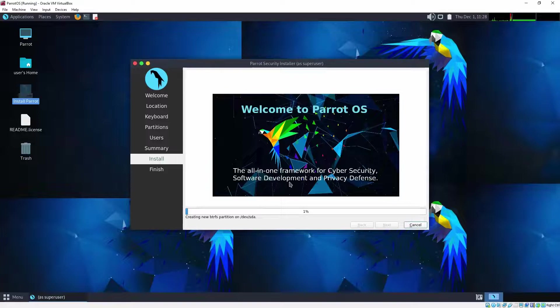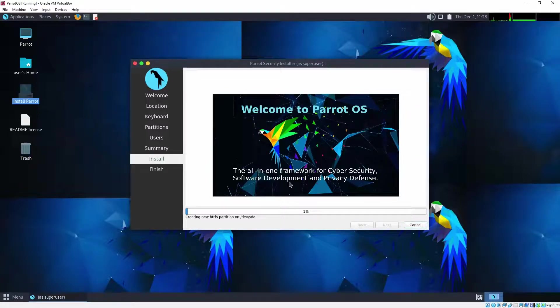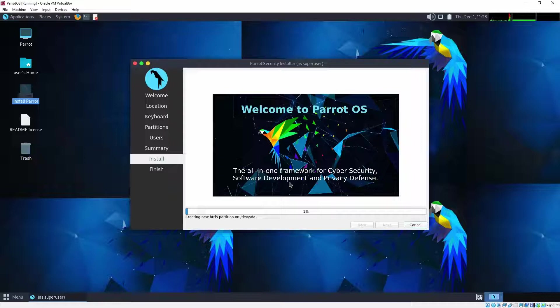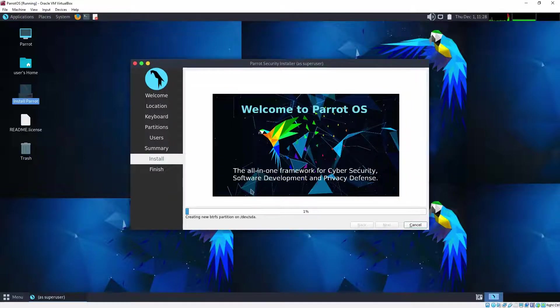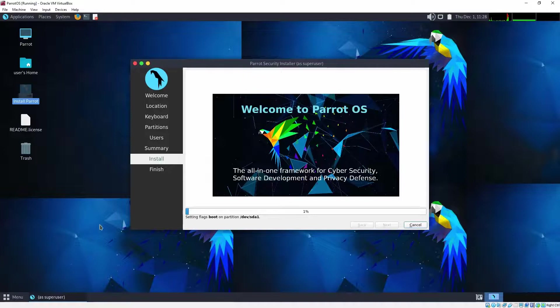And we can see that the installation procedure has been initialized. It's just a case of waiting for it to complete. So let's leave this to run. We'll be back shortly once the install is complete.